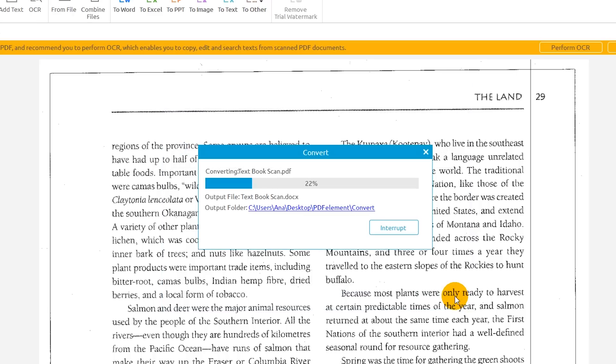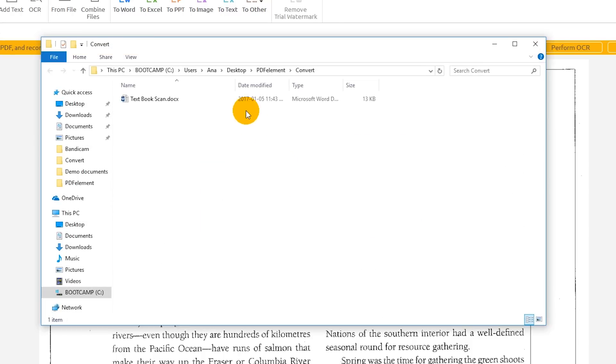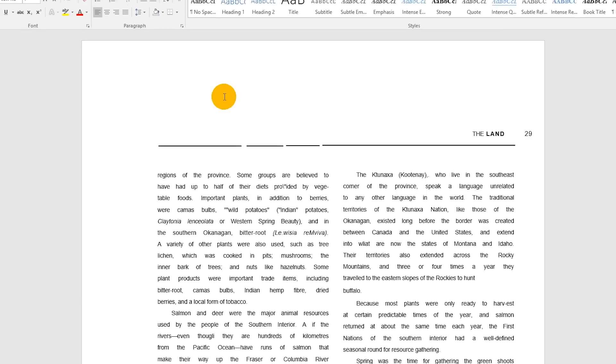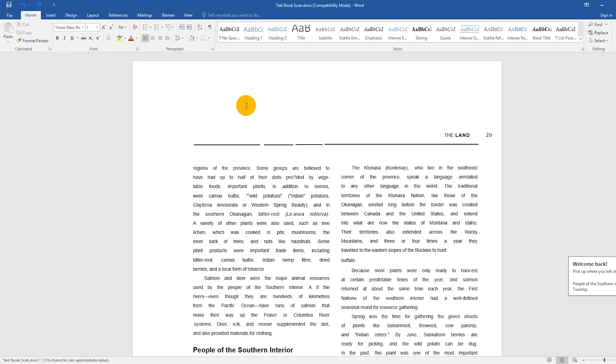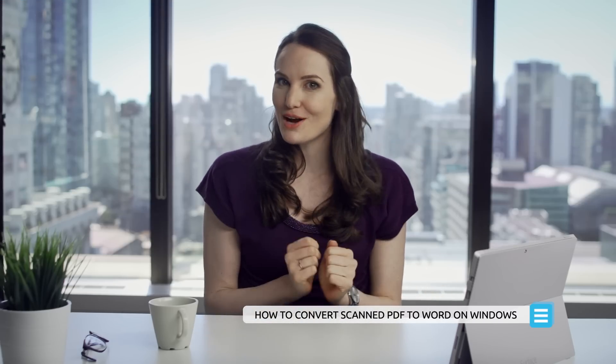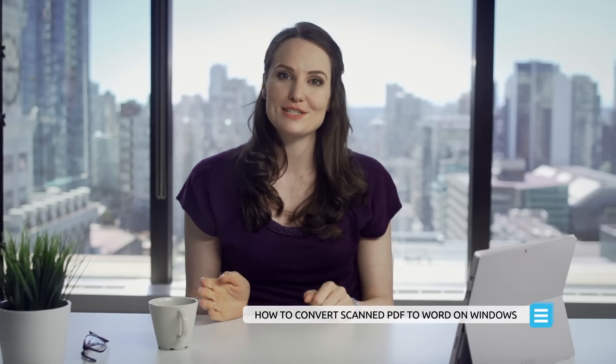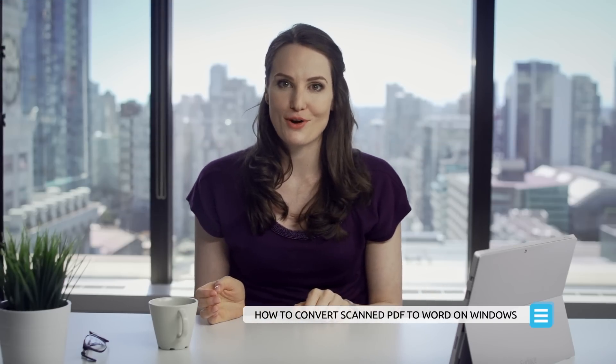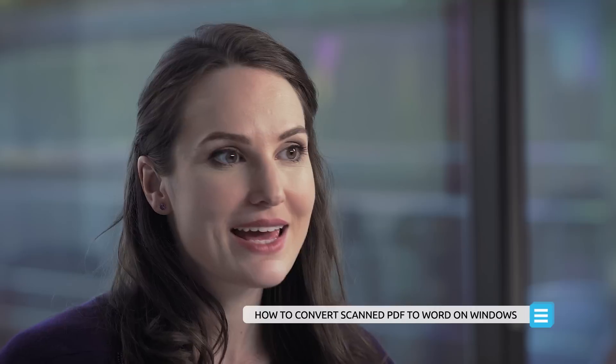Simply click Convert to complete the process. I now have a fully editable Word version of my scanned PDF document. There you go! Your document has been converted to Microsoft Word format and it's ready to be edited.